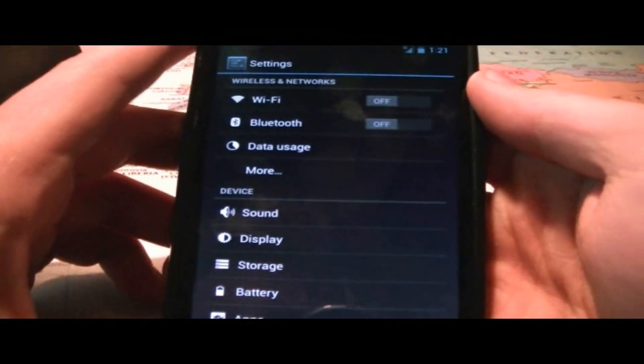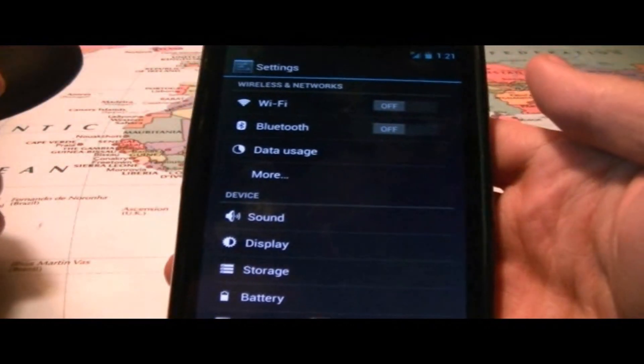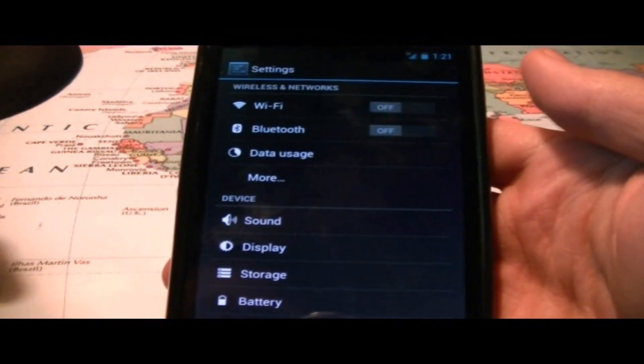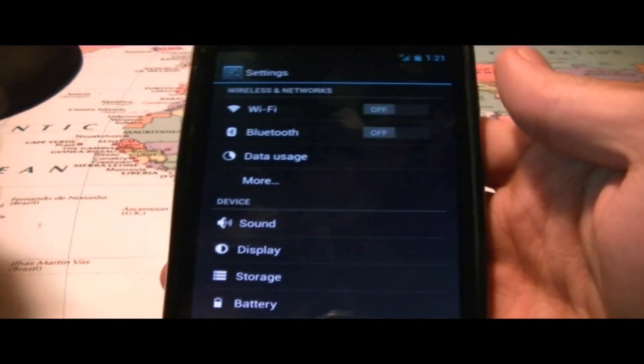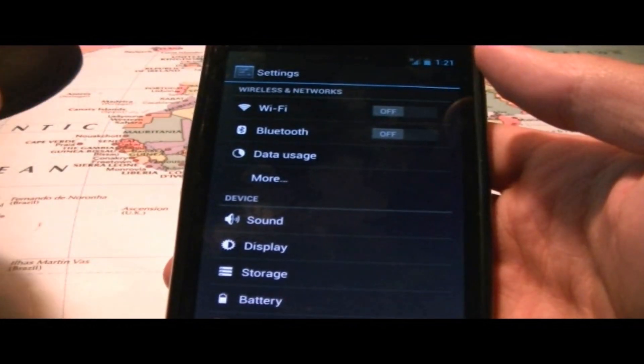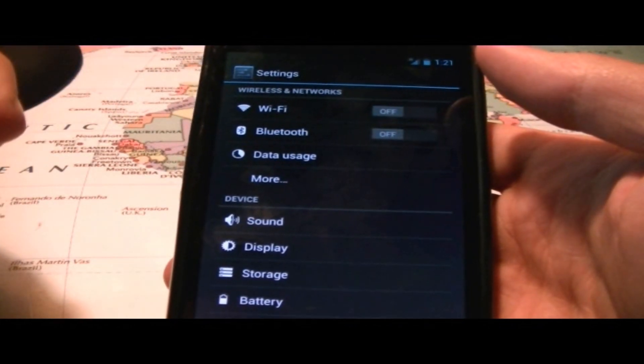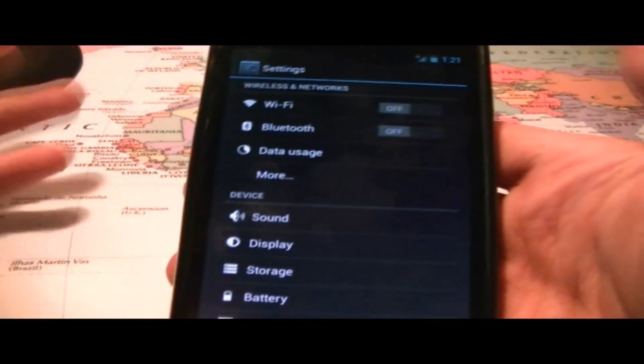Hey, what's going on guys, it's IT Tech Reviews and today I'm going to quickly show you how to access your APN settings, which is also called Access Point Names.